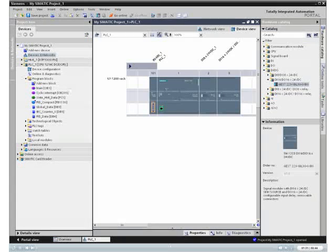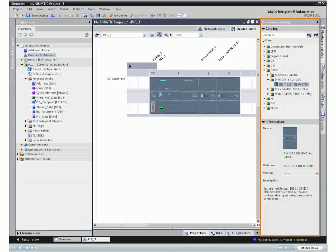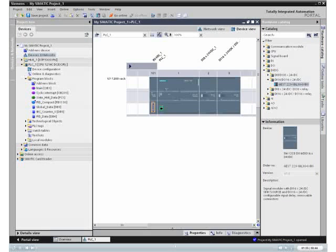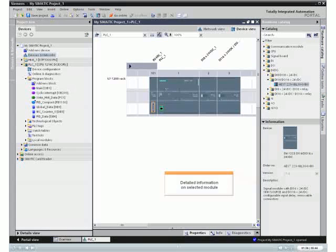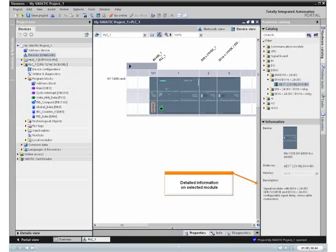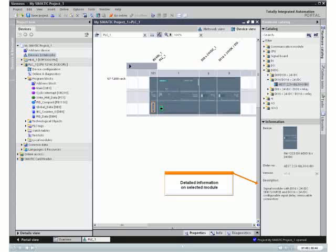The hardware catalog displays the possible modules, together with filter options, that can all be added with the help of drag-and-drop operation.